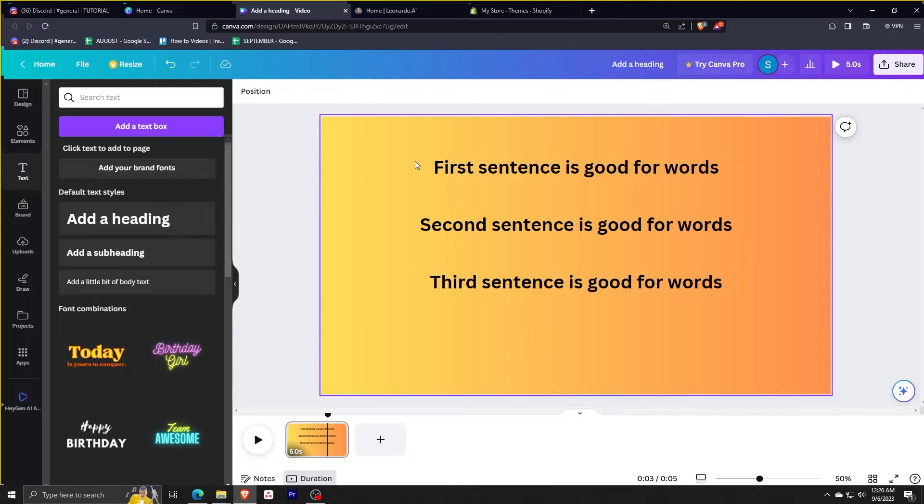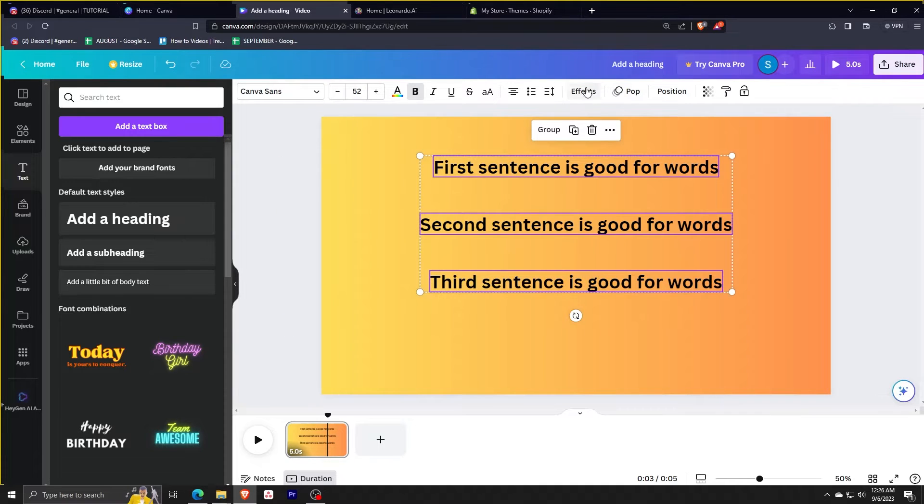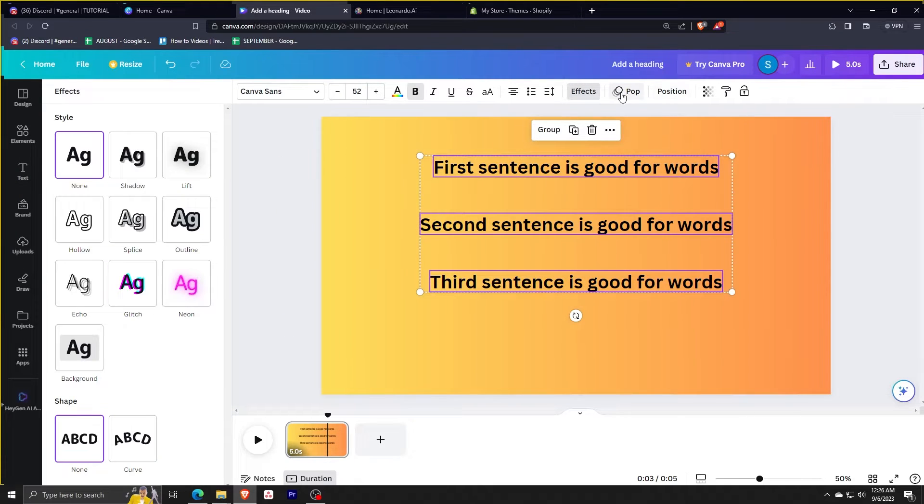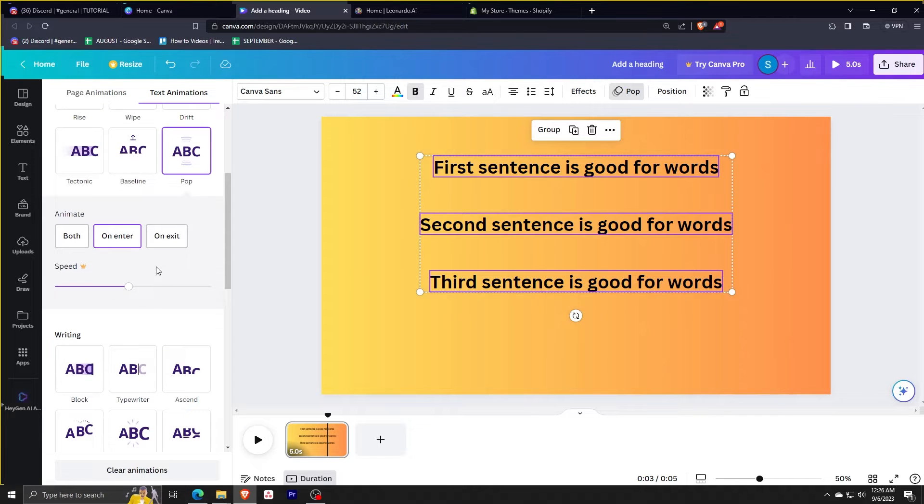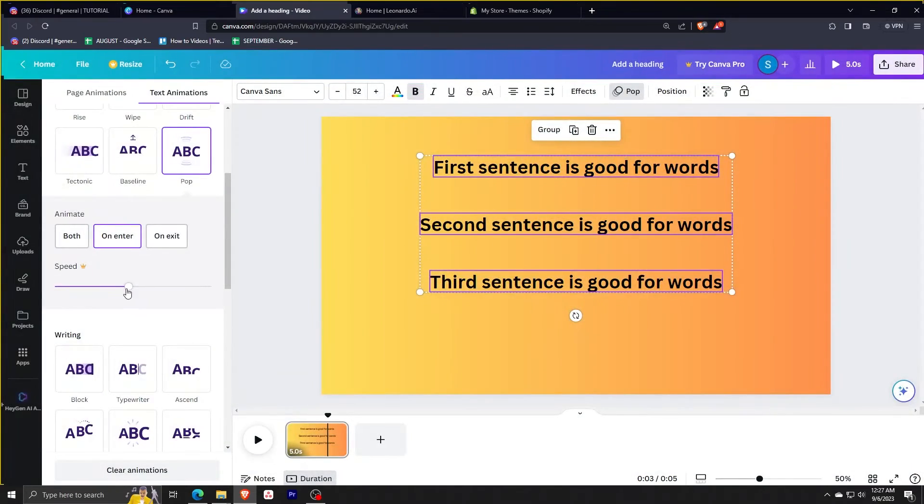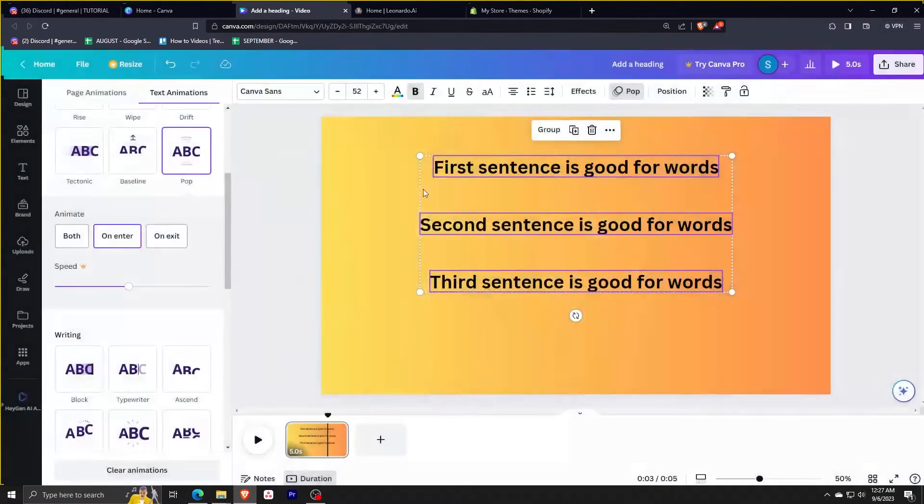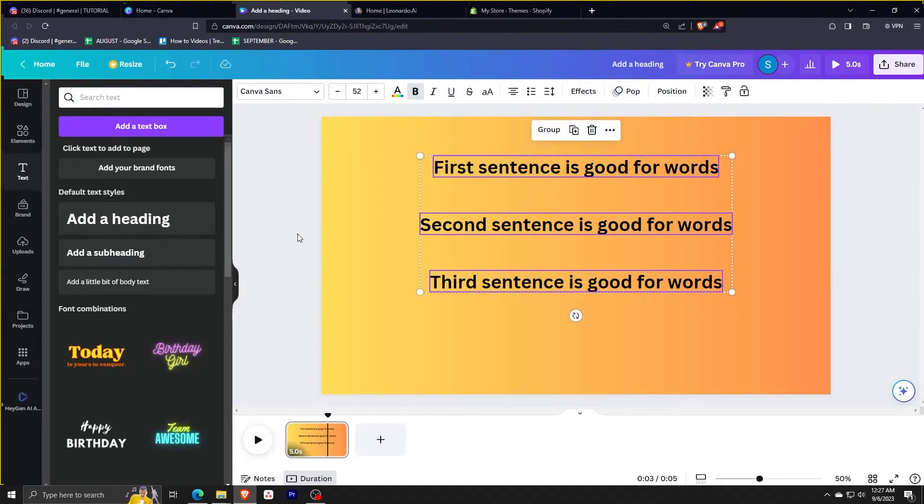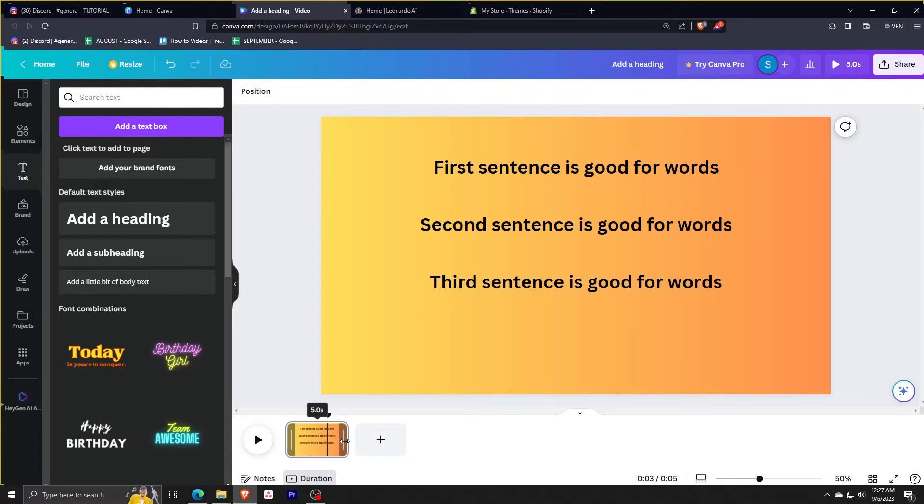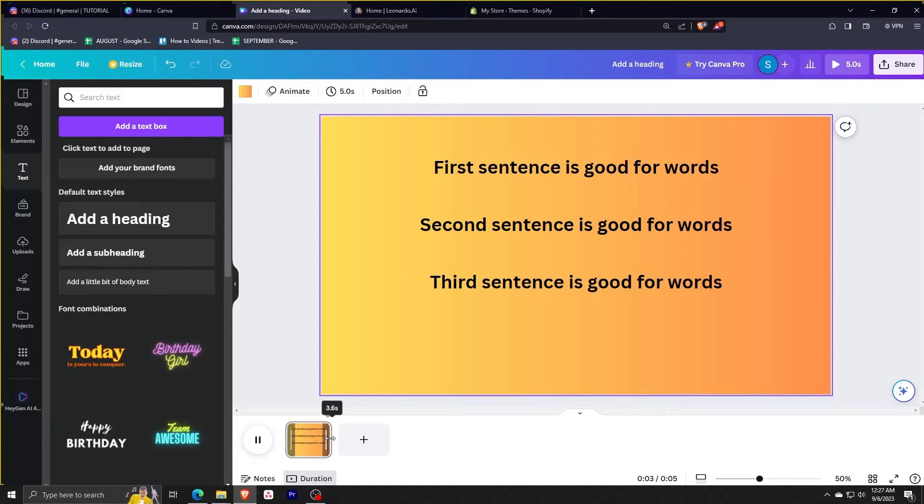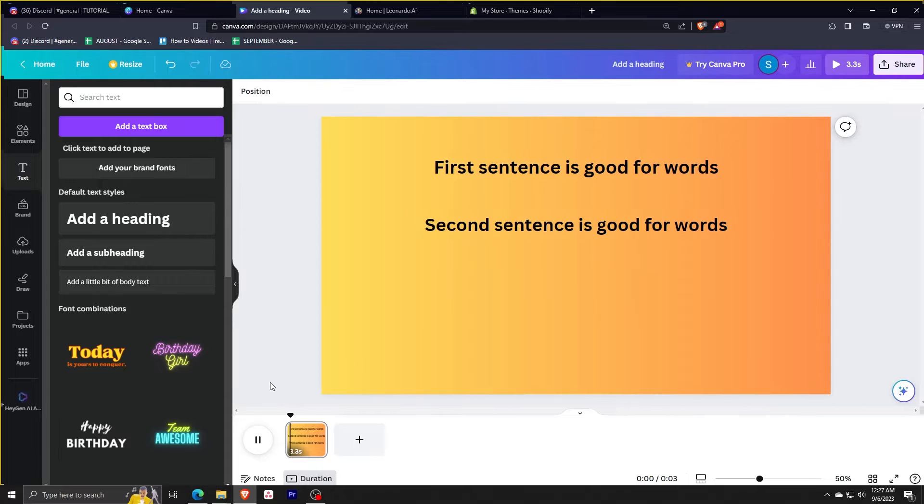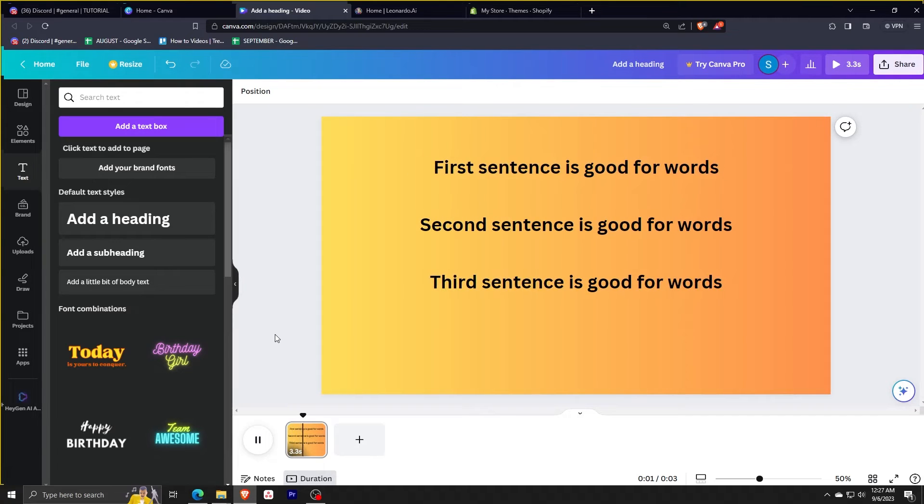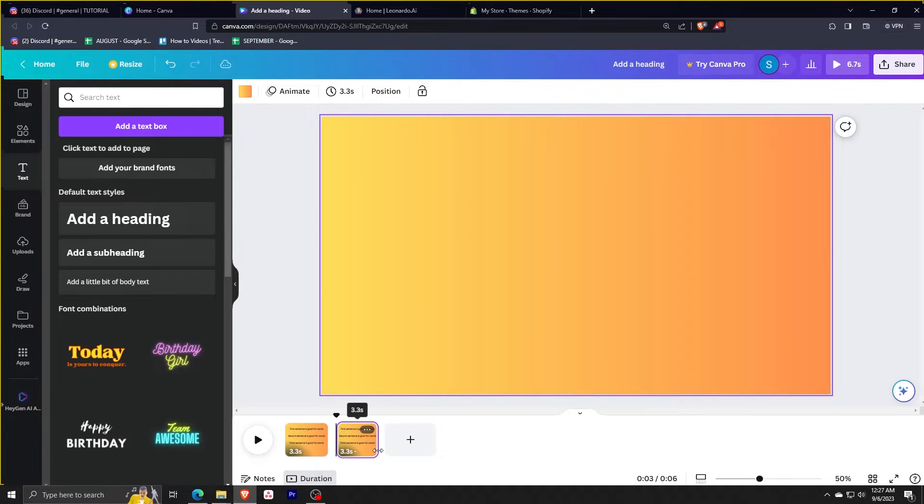So it gives you the same kind of result like that. So just go ahead and edit this one. You can actually adjust the duration by using Canva Pro. This account doesn't have Canva Pro, but you can adjust the duration if you want it to be faster or slower when it comes to transitioning. You can also drag it here to make it faster.